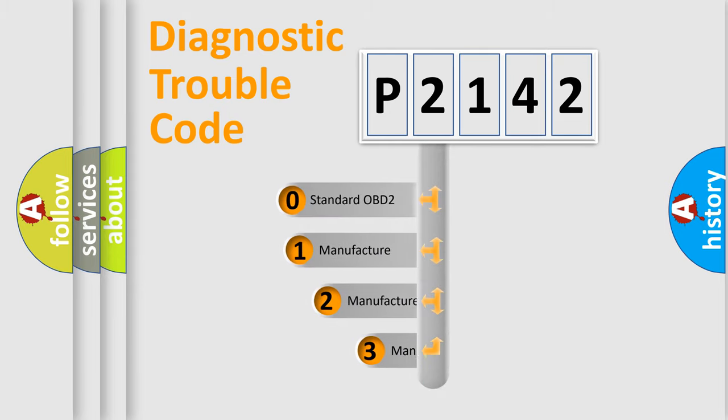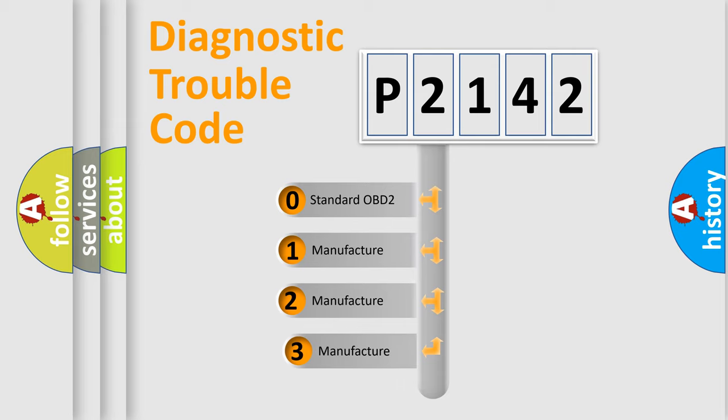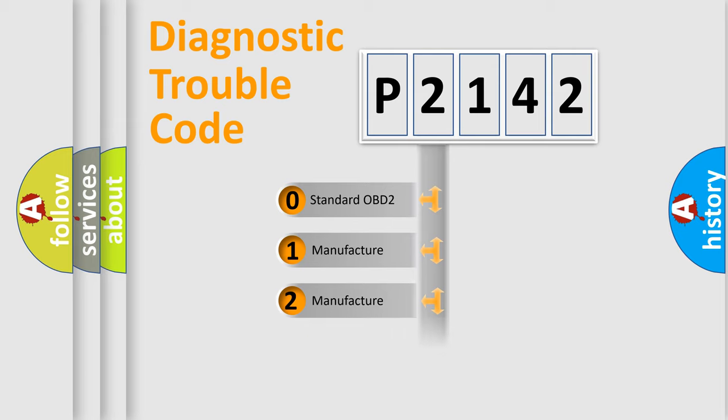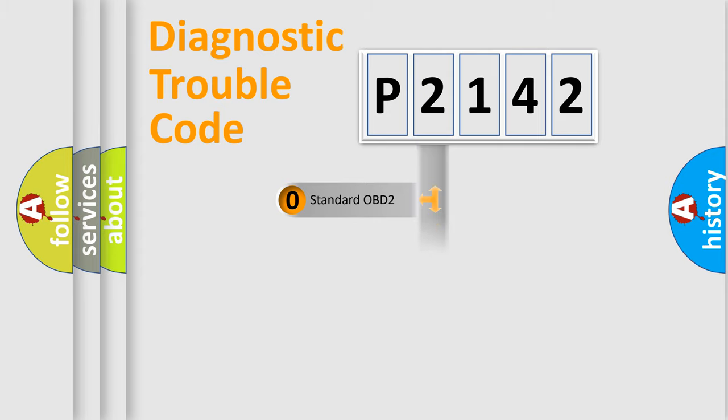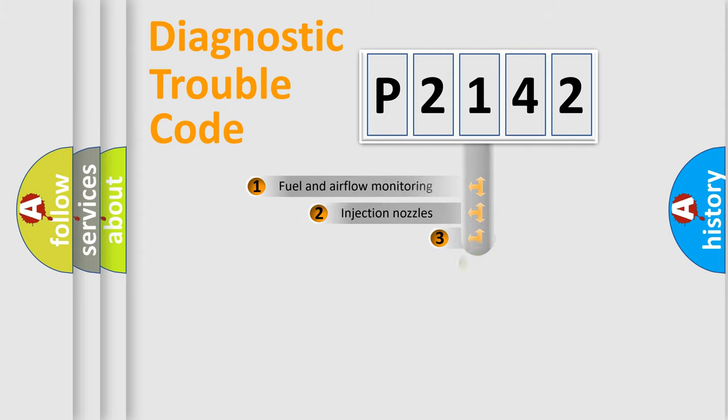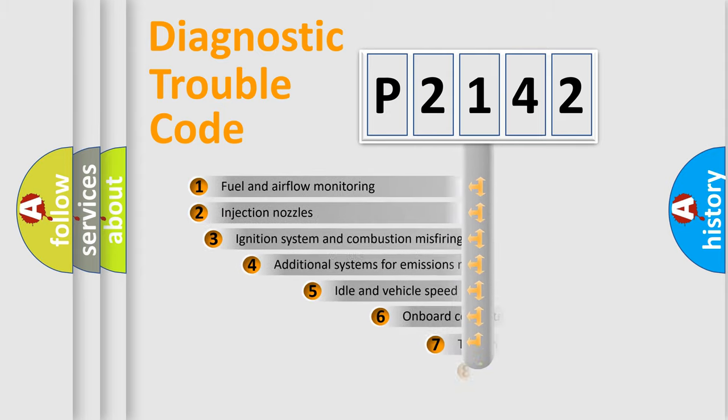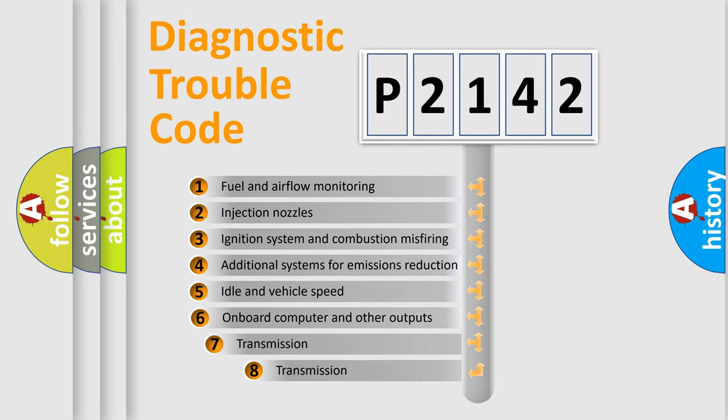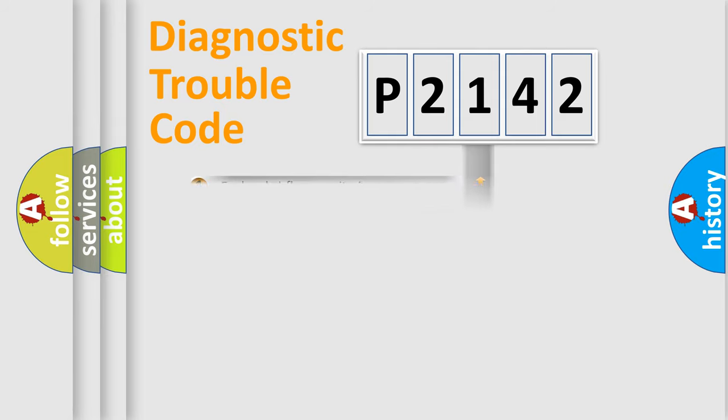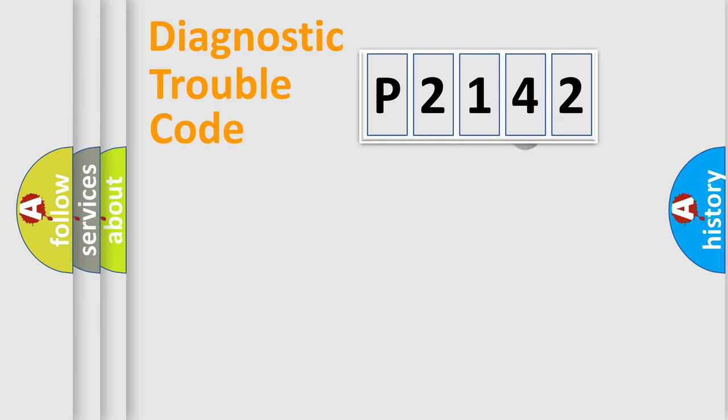If the second character is expressed as zero, it is a standardized error. In the case of numbers 1, 2, 3, it is a more prestigious expression of the car-specific error. The third character specifies a subset of errors.